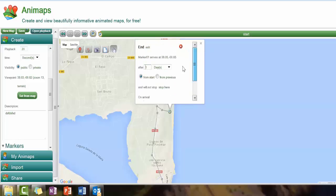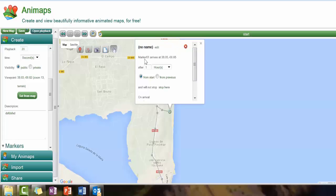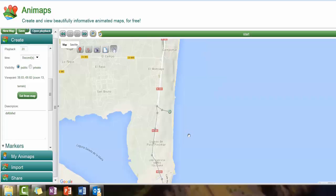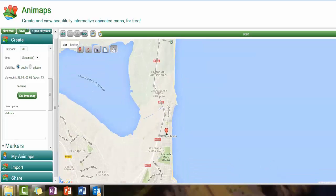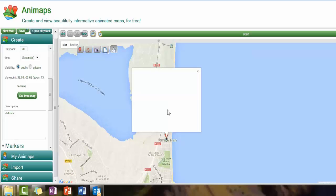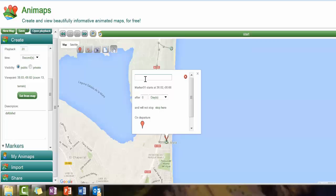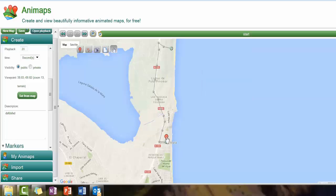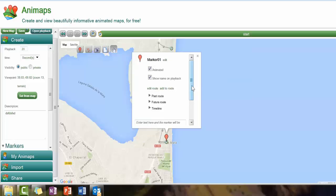It actually only took an hour. I don't like having 'start' and 'end' labels because they show up in the video, so I'll remove 'end' — just press enter, no name, close that. Then for the start marker, I want to remove 'start' as well — edit it so we don't want 'start' because it will show in the video. So we've got no name, I'm happy with that.